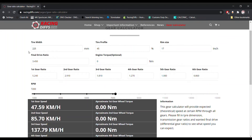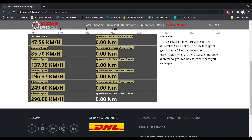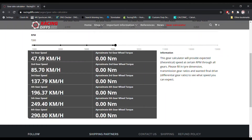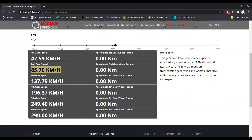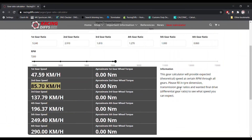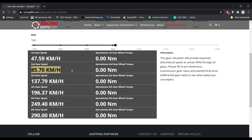If you leave the RPM at 7200, you will get these values here. With the BMW ZF6 3-liter diesel transmission, this tire dimension profile, width, and wheel size, you can expect theoretical speeds as shown in the calculator. For example, you can expect to reach 47.59 km/h in first gear, 85.7 km/h in second gear, and up to 290 km/h in sixth gear. This is theoretical speed — aerodynamics are not calculated since they are specific to your car.